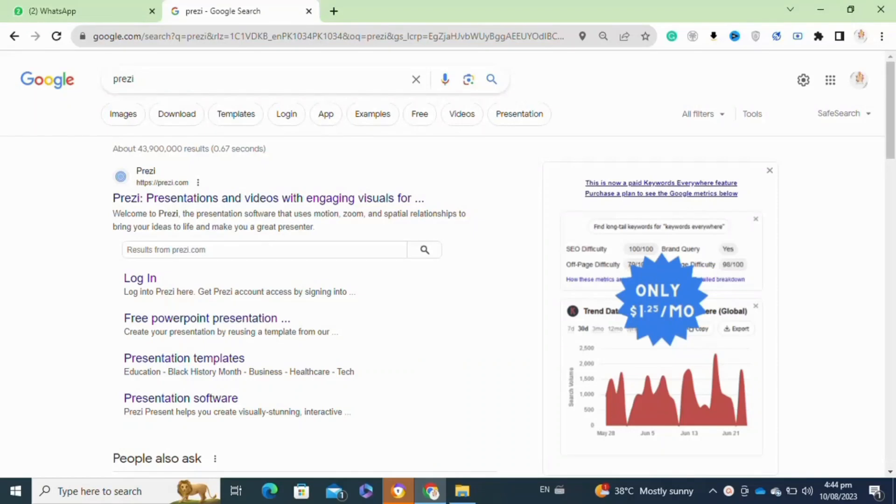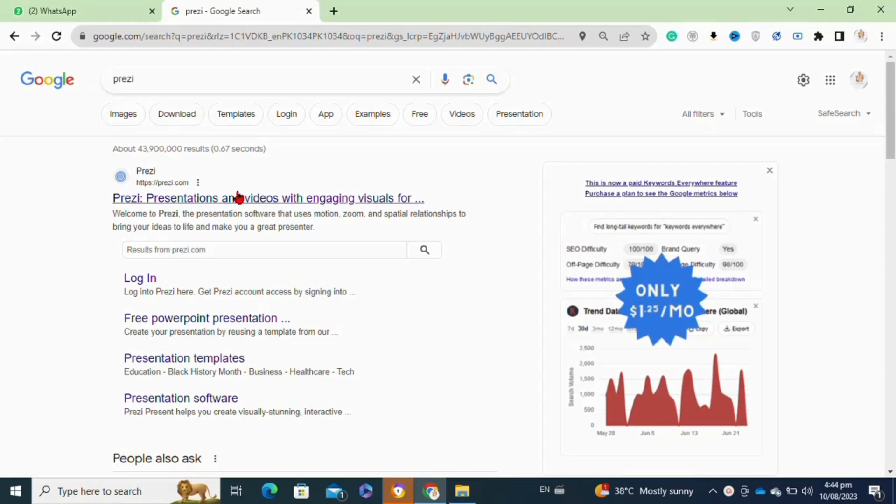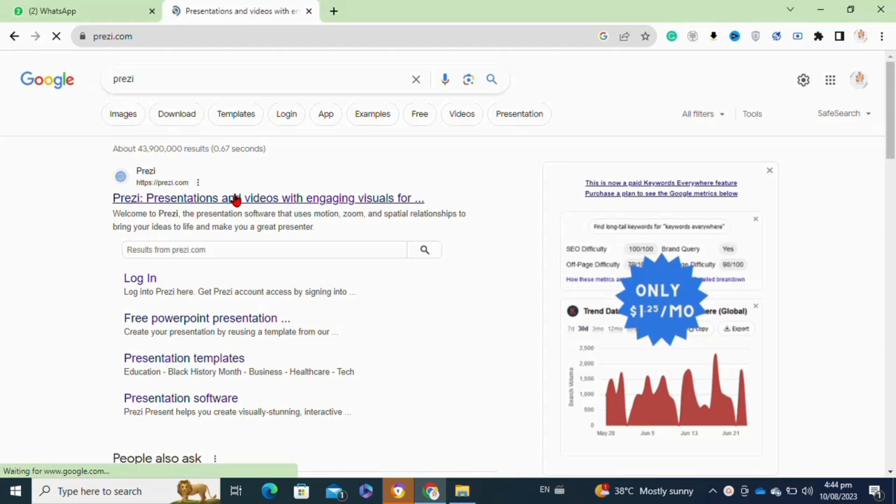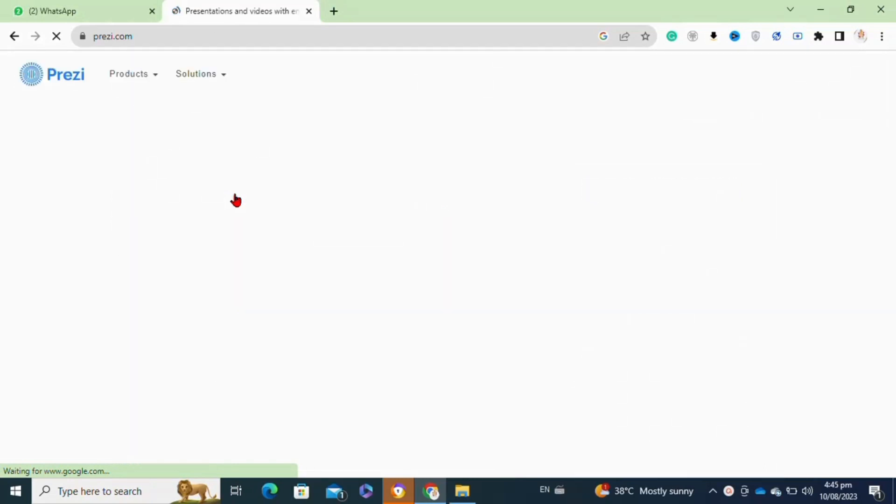Here's how to make a presentation with Prezi. It's actually quite easy to do, so make sure you watch to the very end and don't skip any important steps. First, you will need to log into your Prezi account. If you don't already have one, you have to create a new one first.